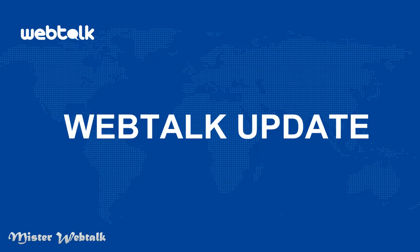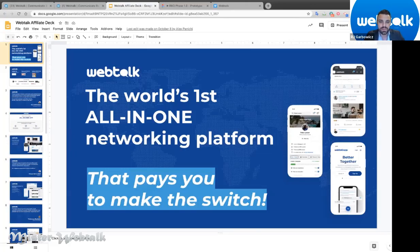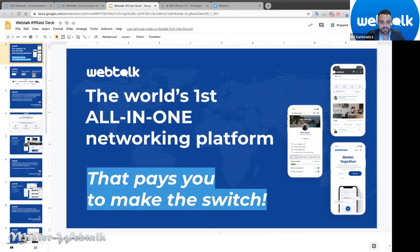Welcome everybody to our informal webinar tonight — a sneak preview of everything we've been working on. For those new tonight, WebTalk is the world's first all-in-one networking platform that actually pays you to make the switch. We offer both personal and professional networking in one place, free contact management, and free social syndication — a powerful platform that gives you back control of your online life, brand, reputation, and social capital.